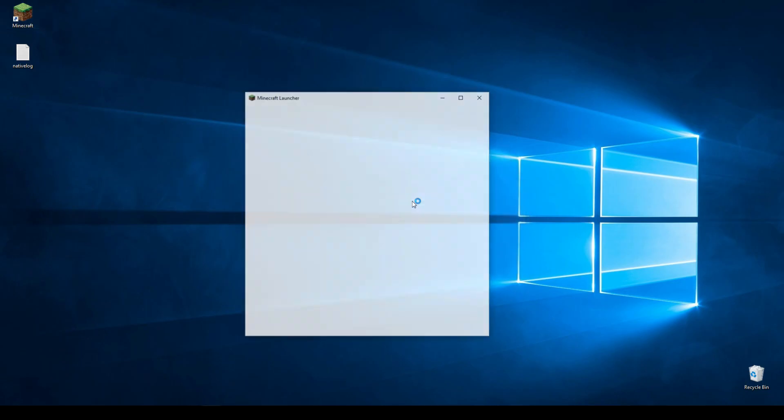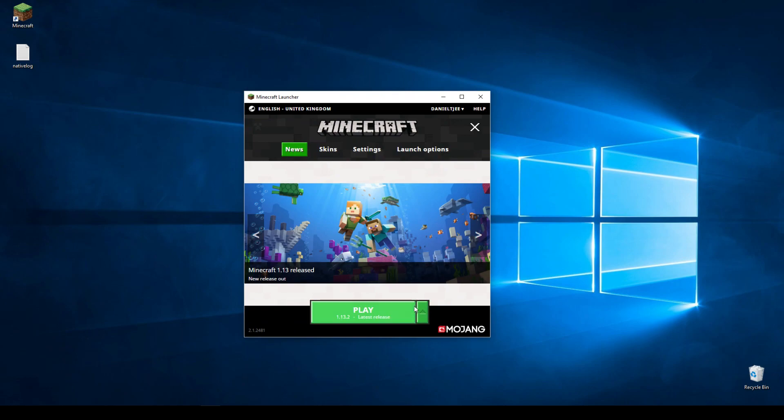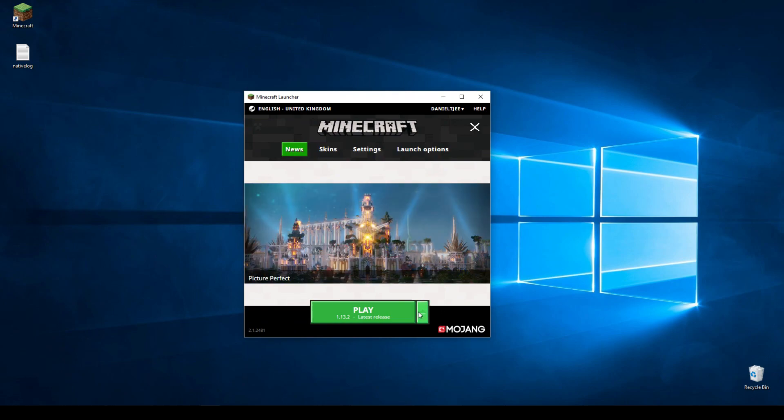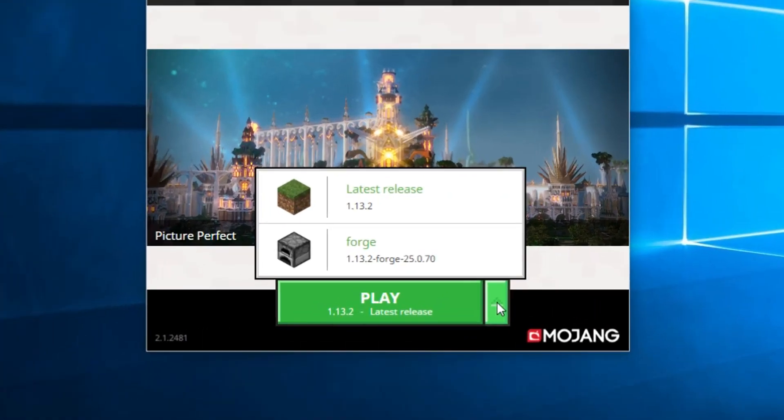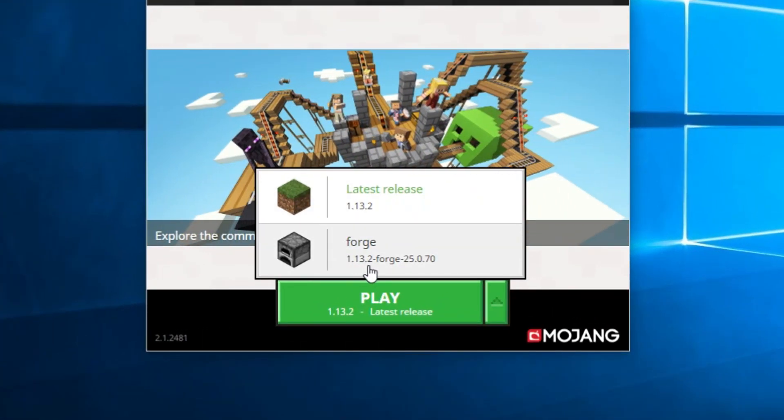And now once we start up Minecraft, we will have the option to select a different profile using this drop-up menu. So as you can see, this little drop-up menu shows you that you have successfully installed Forge for Minecraft 1.13.2.